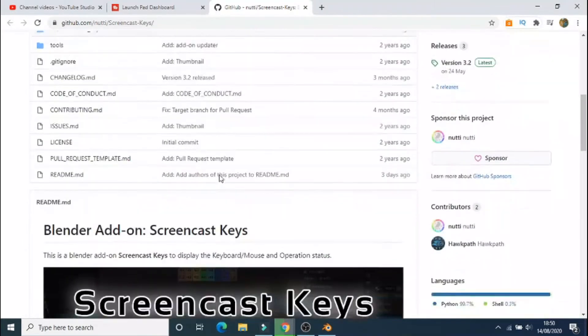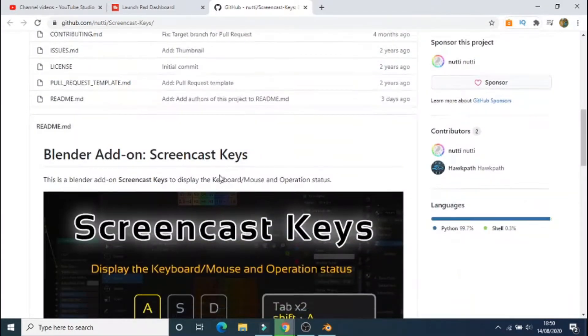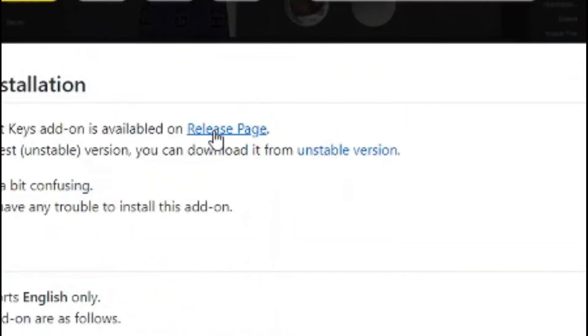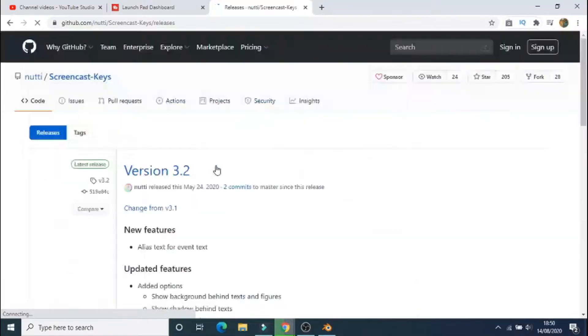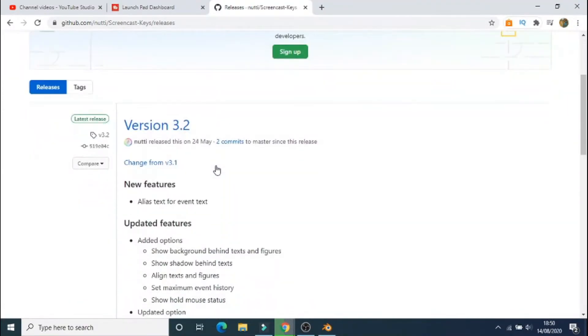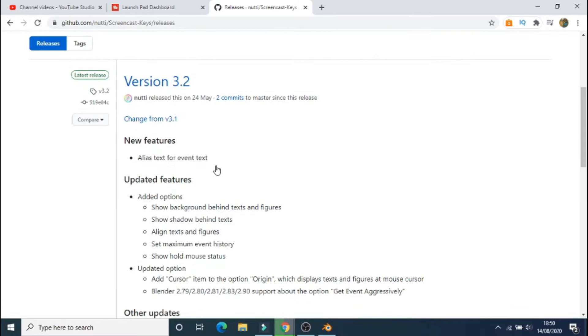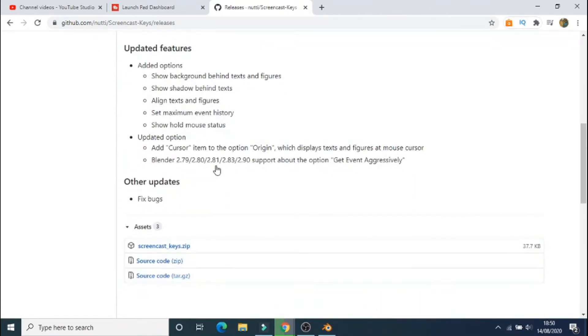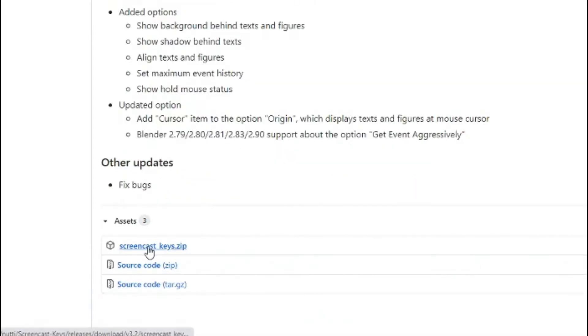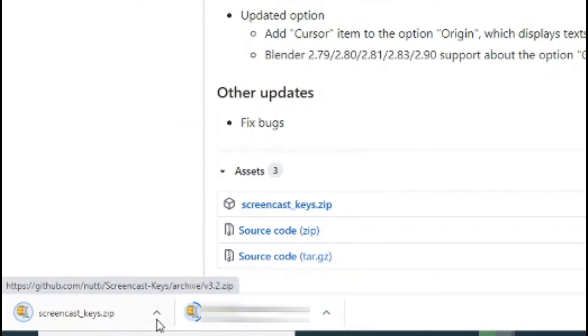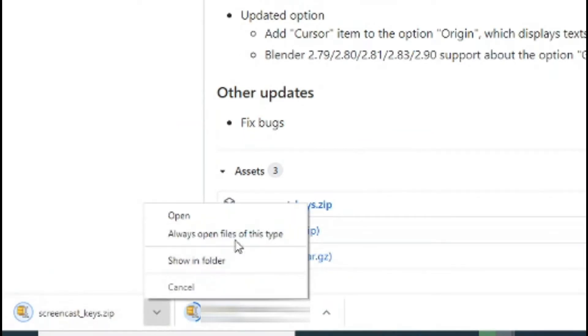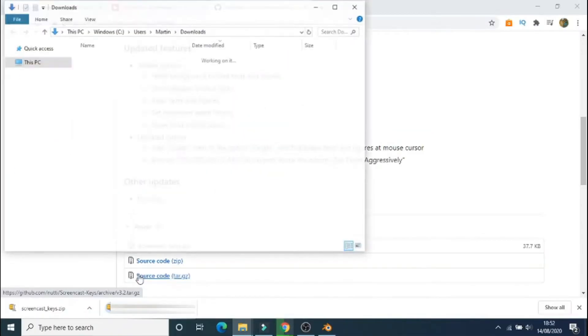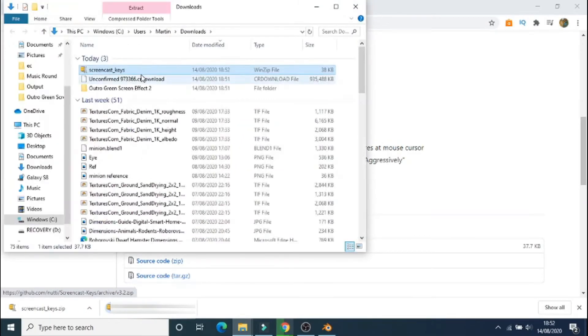Now scroll down until you see the subtitle named Download Installation and click the button that says Release Page. Scroll down until you find the files and select the zip file. When the file has downloaded, open the file location and save it in your desktop or documents.